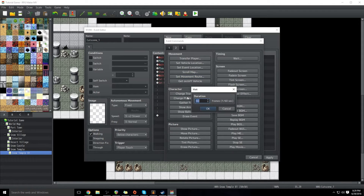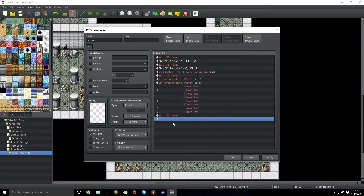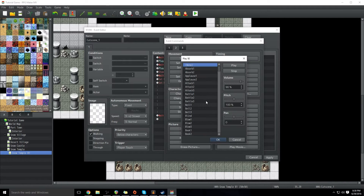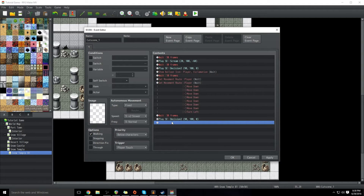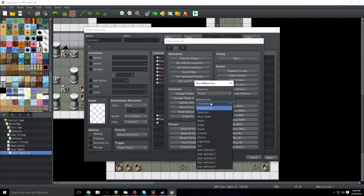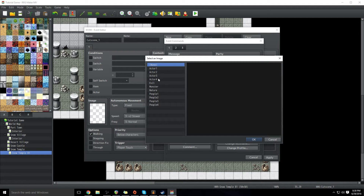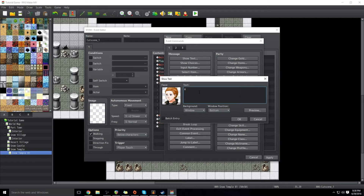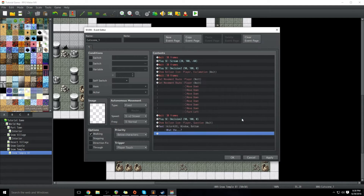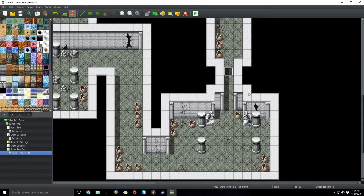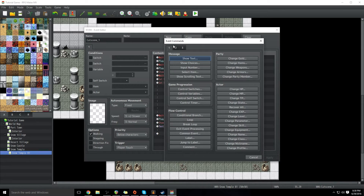And then we're going to have them wait another 30 frames, and then we're going to play a sound effect for the decision. And we're going to have a balloon icon appear above their head, but it's going to be a question mark, with 'wait for completion.' And then there will be text. In this text we're going to show our player graphic, and he is going to say '... ?' and click OK, then click apply. Now as it stands, that event works perfectly. But you'll notice that we didn't set a self switch — so if the player turns around and goes back, it'll repeat the event.